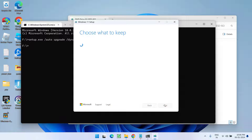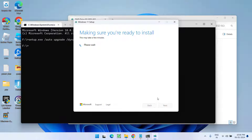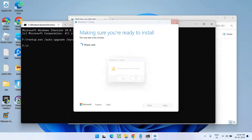It will automatically start the setup. Once the setup is started, simply proceed with the on-screen instructions. Accept the terms and conditions and it will automatically reset your PC, fixing the issue of 'There was a problem resetting your PC, no changes were made.'